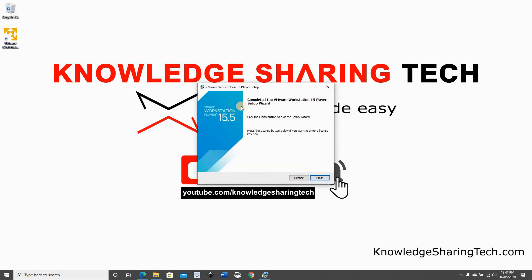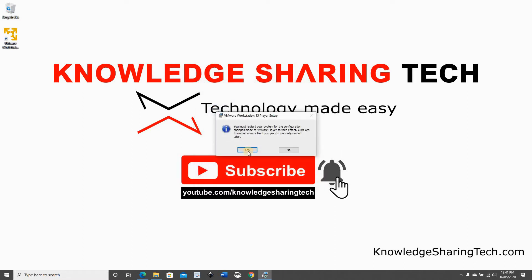Once the installation finishes just click on Finish. Forget about License because we are going to use the player version so we don't need the license. Just click on Finish. And now you'll be prompted to restart. So you need to restart your computer for the changes to take effect. So click on Yes.